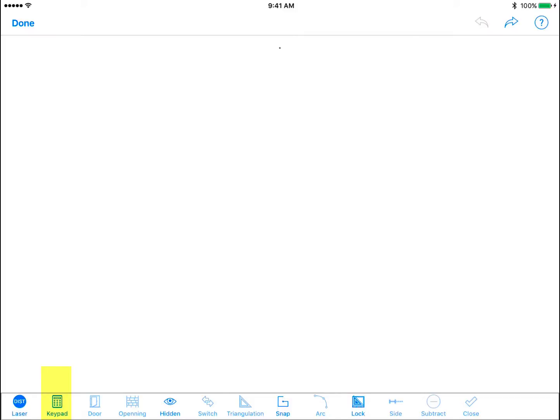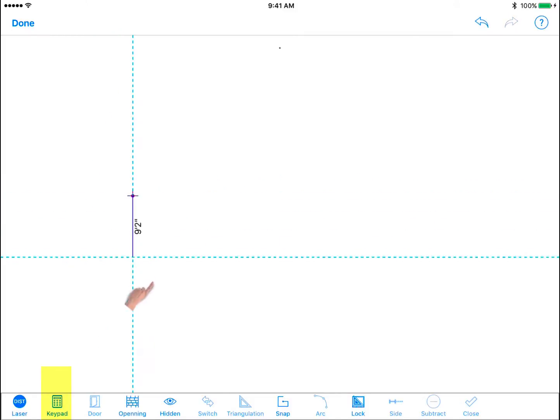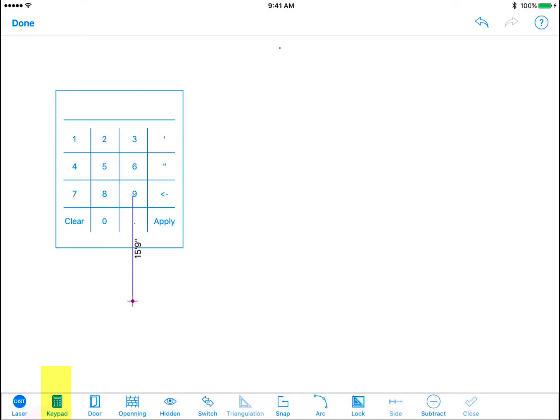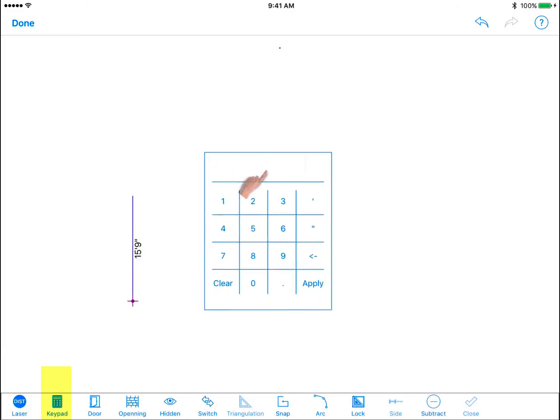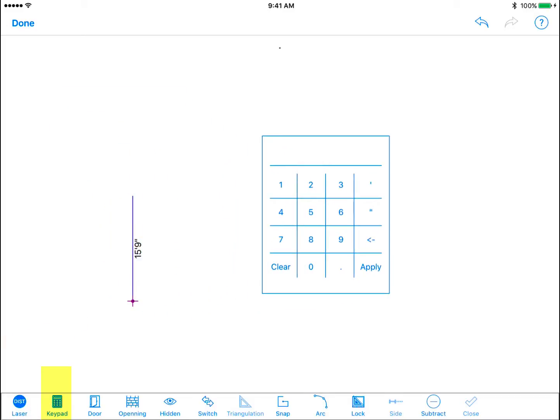Keypad. The keypad allows you to fine tune measurements by entering exact numeric values. Start by drawing a wall then enter dimensions into keypad and apply to adjust your last drawn wall.